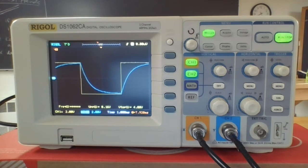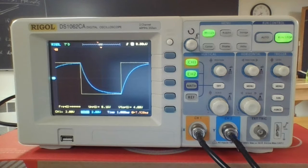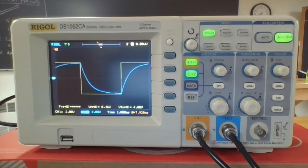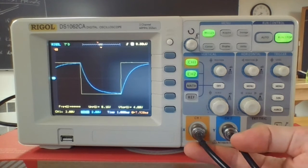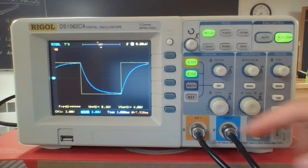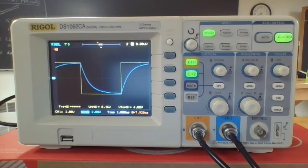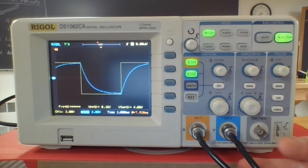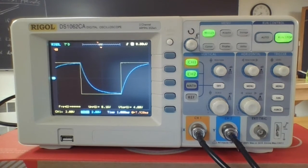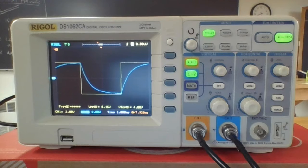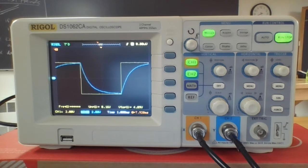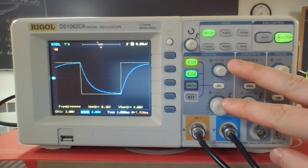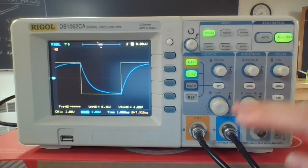A couple things I wanted to show you. I'm not really sure how much folks have dealt with the scope. So I have two channels: the yellow is the square wave coming from the function generator, the blue is the voltage across our capacitor, the thing that we're interested in.